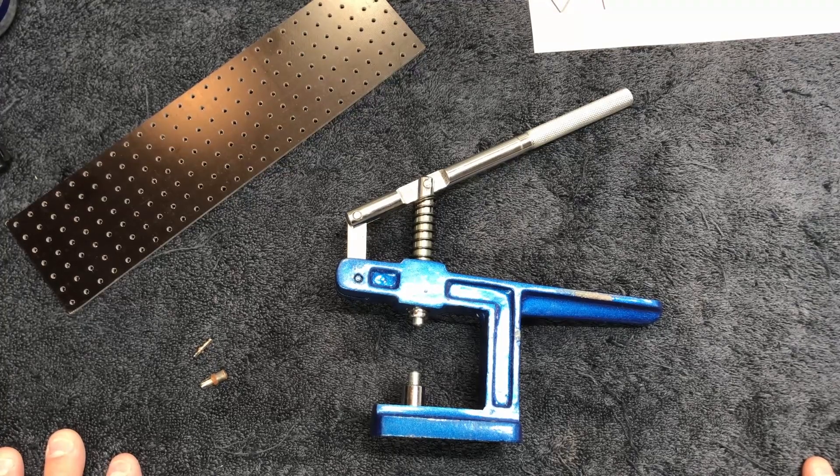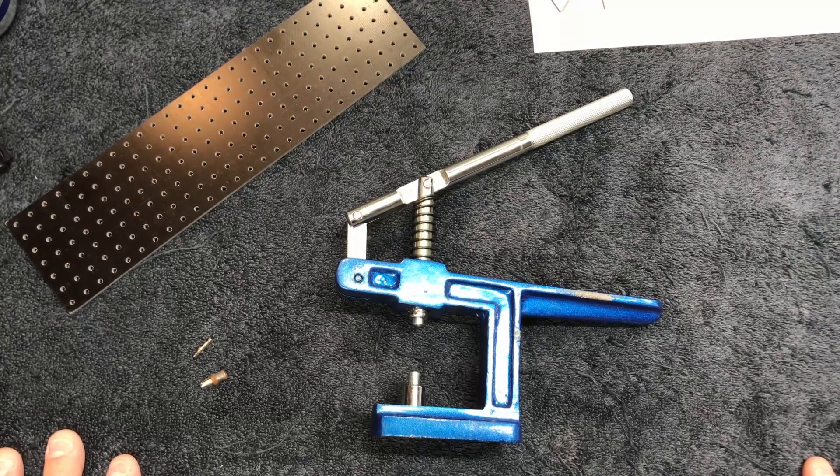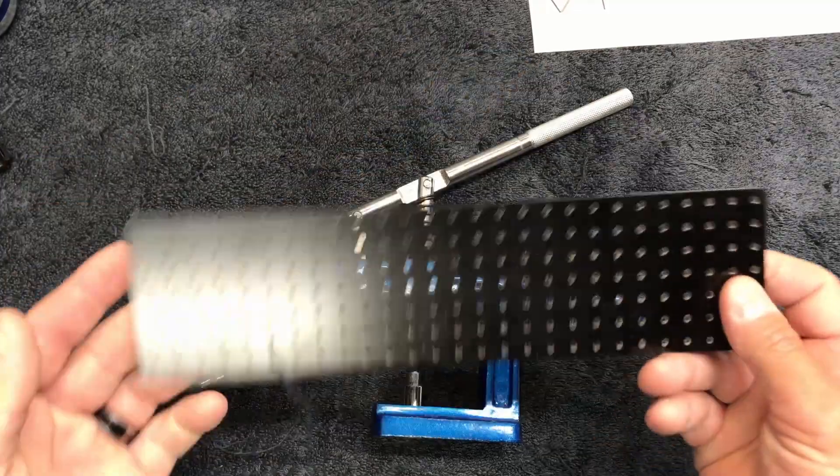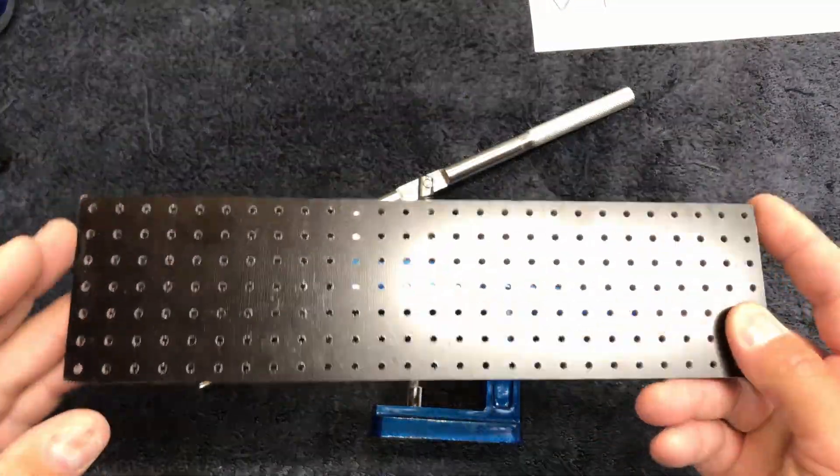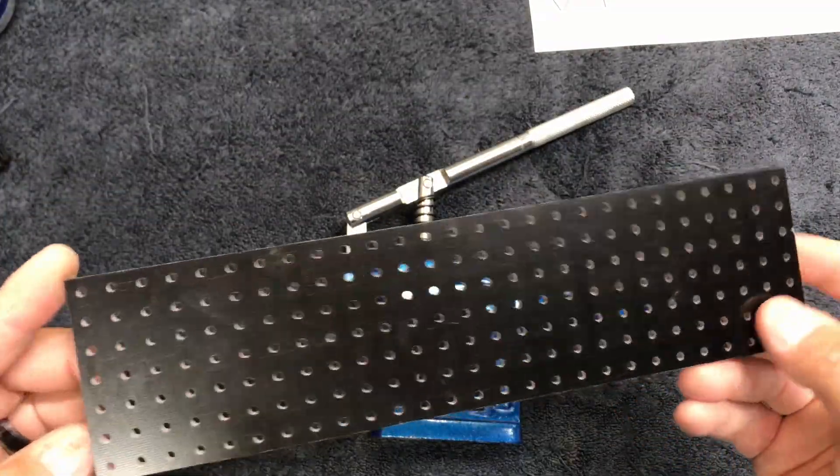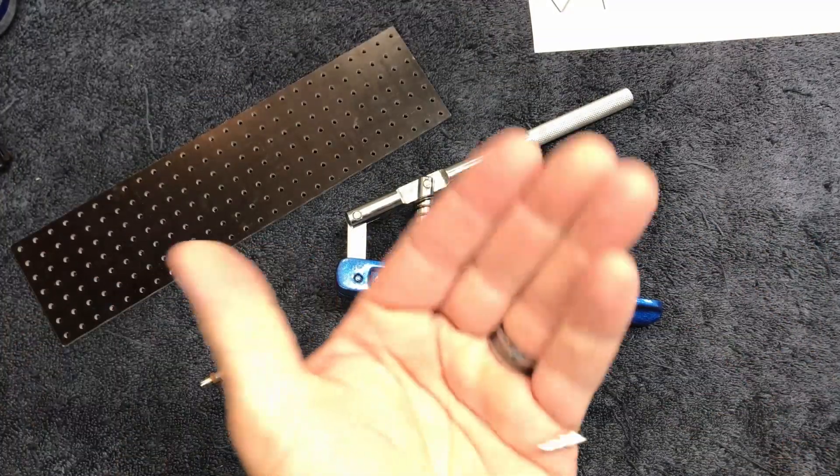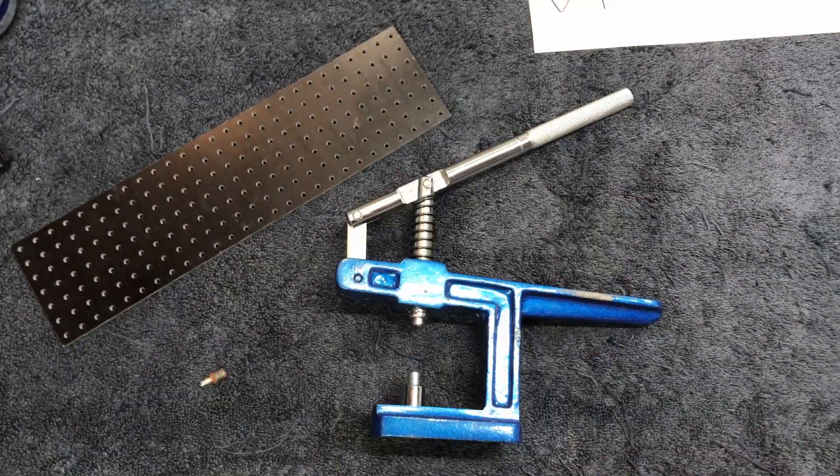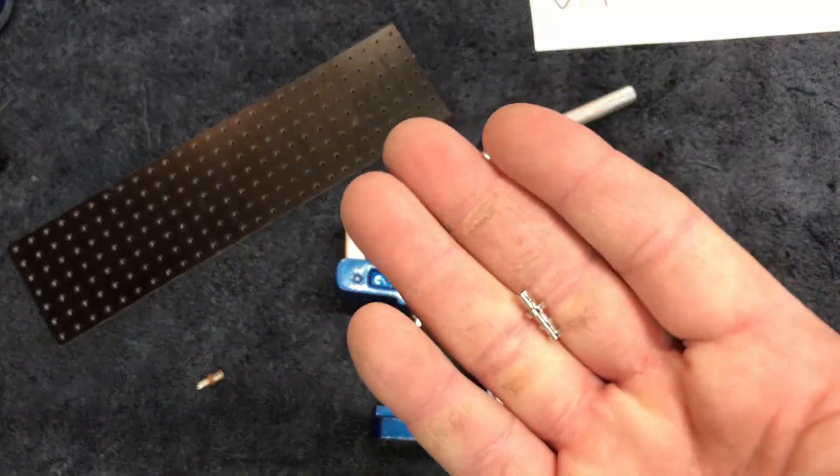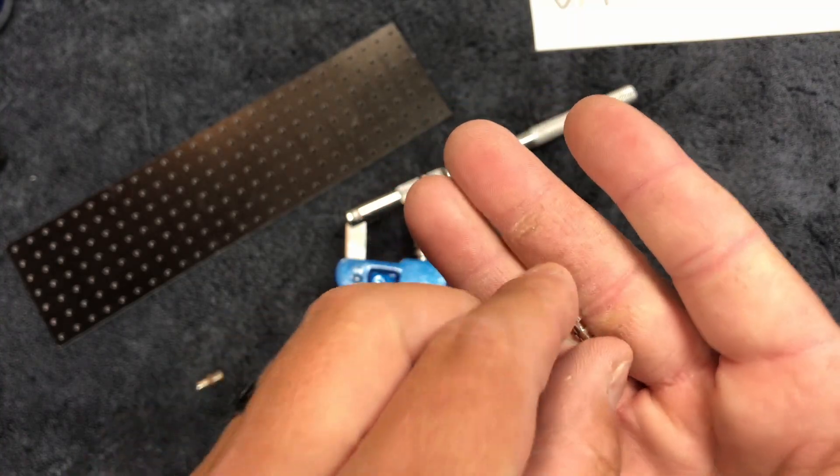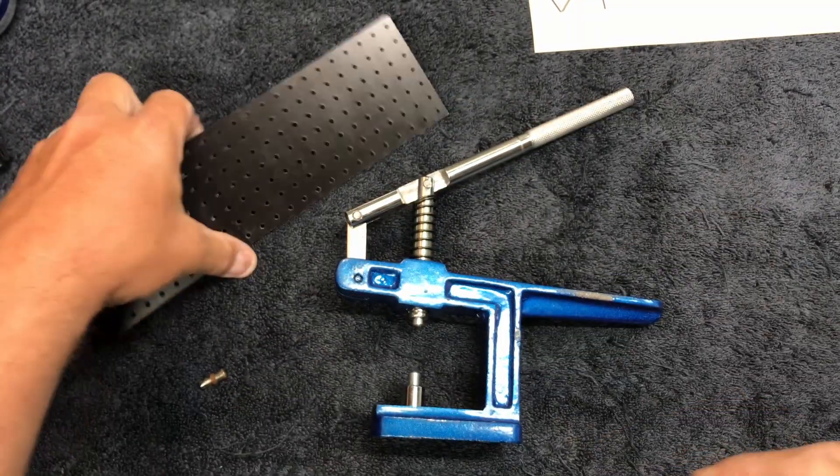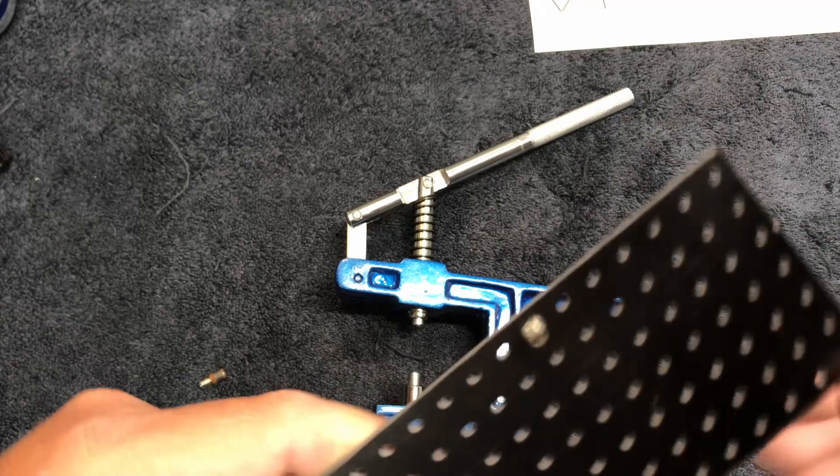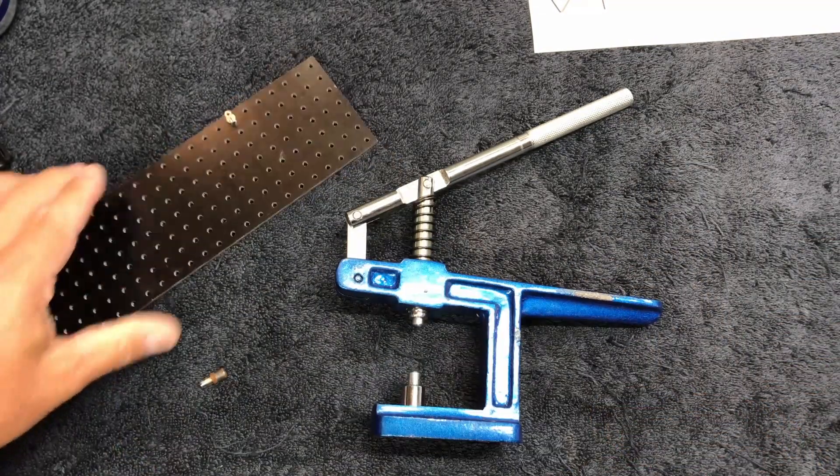It also dawned on me that some people don't have the tools necessary to build some of this stuff. Obviously when you get your turret board and turrets in the mail, you've got to find a way to attach these things to your turret board.